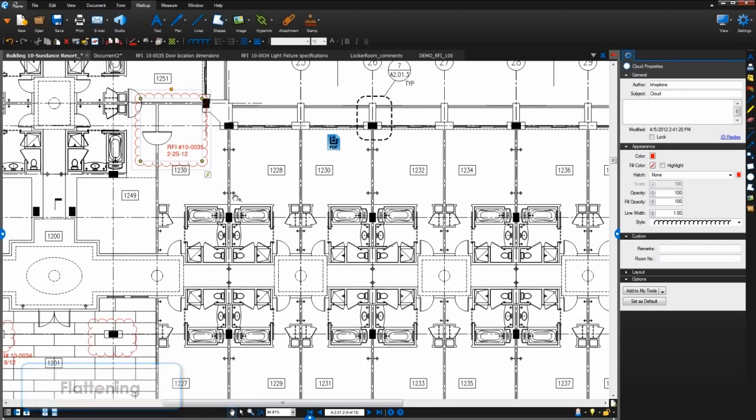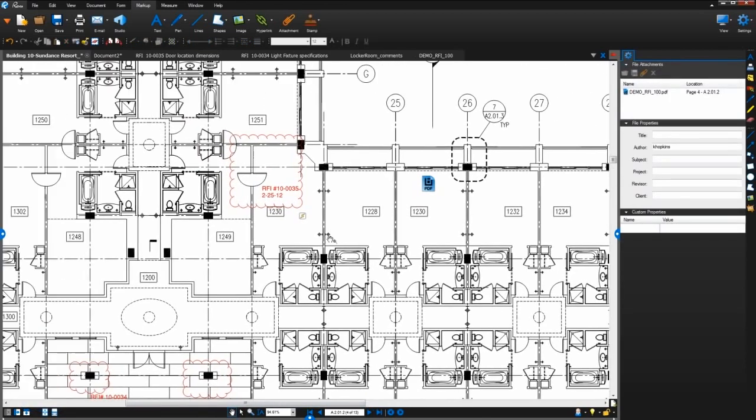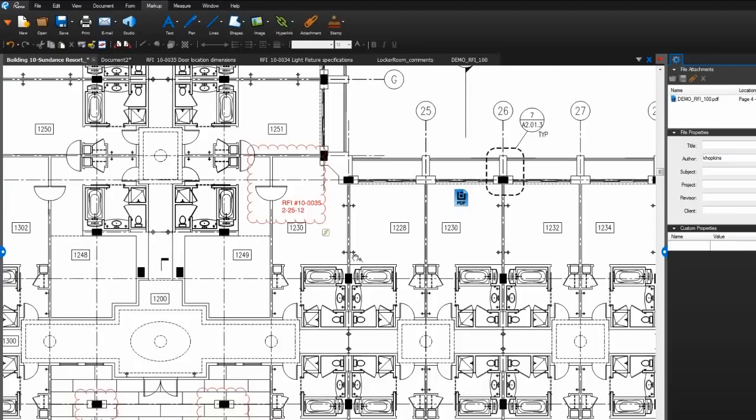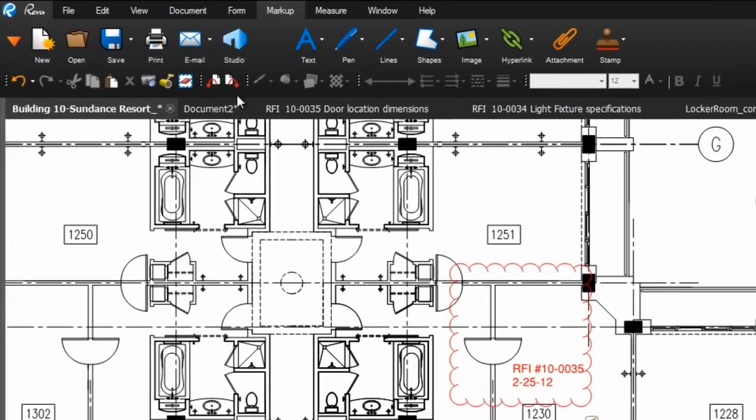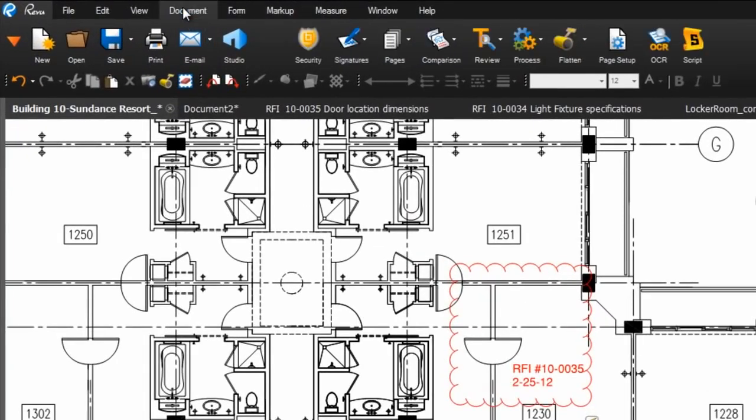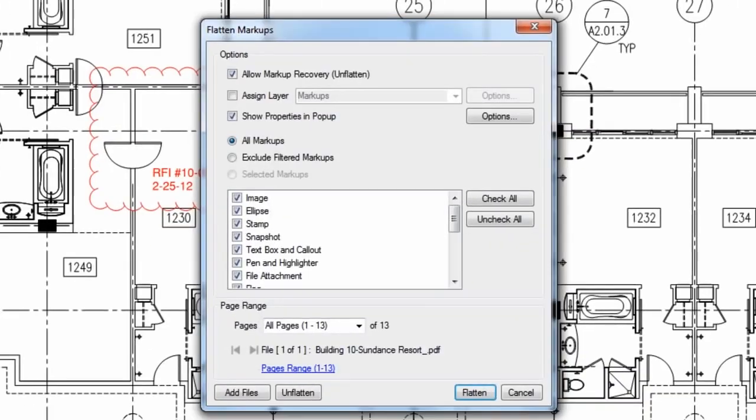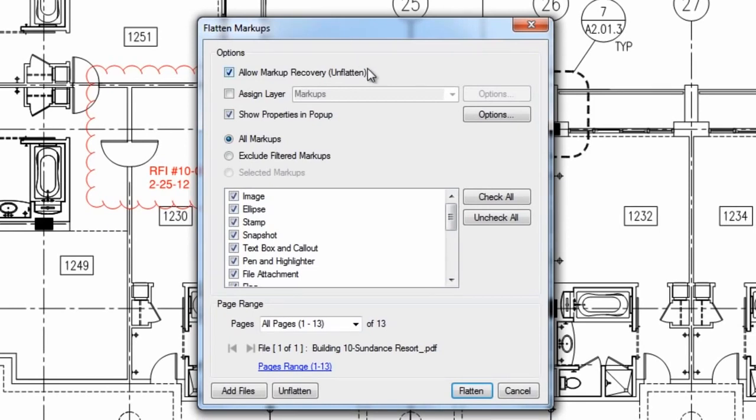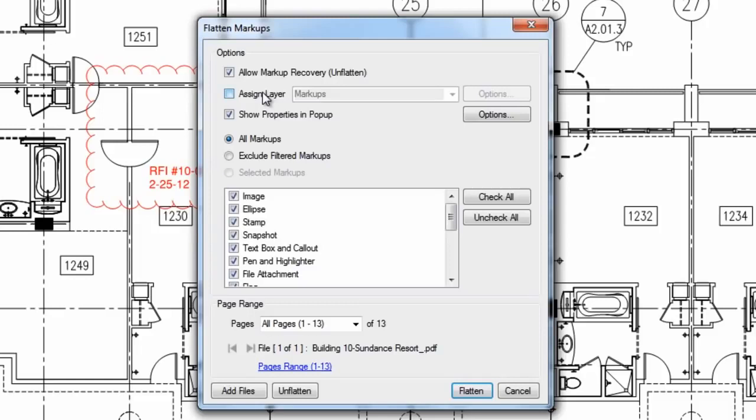To flatten markups on your PDF, go to document and click flatten. Here you can choose whether or not to allow markup recovery. This will allow you or any Review user the ability to unflatten these markups later. You can also flatten these markups to a new layer on your PDF by checking this box.